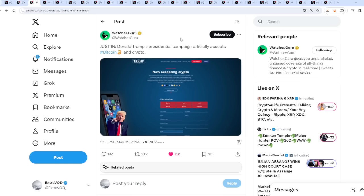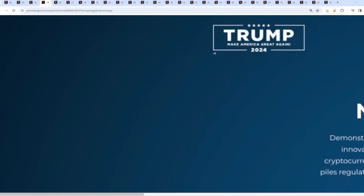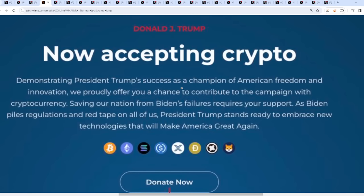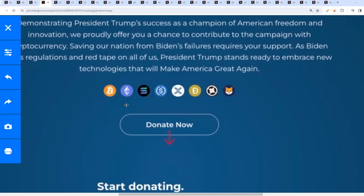Donald pump is now pro crypto, not just pro cryptocurrencies but pro altcoins. This is the craziest thing I've ever seen - Donald Trump's presidential campaign officially accepts Bitcoin and crypto. Demonstrating President Trump's success as a champion of American freedom and innovation, we proudly offer you a chance to contribute with cryptocurrency. Saving our nation from Biden's failures requires your support. President Donald pump stands ready to embrace new technologies.